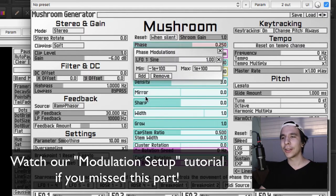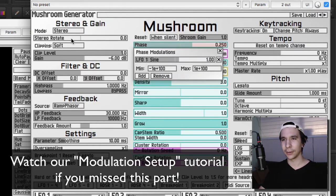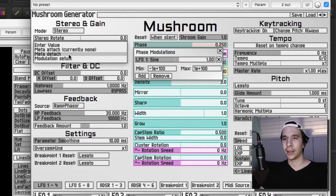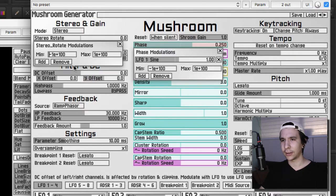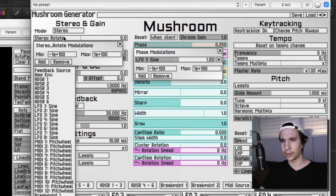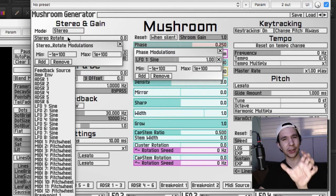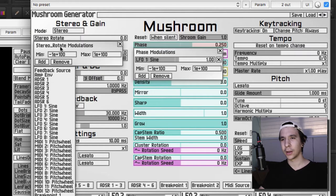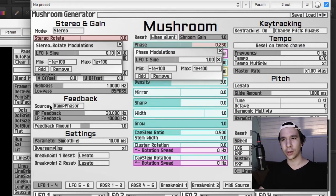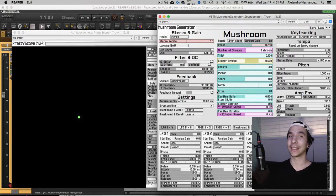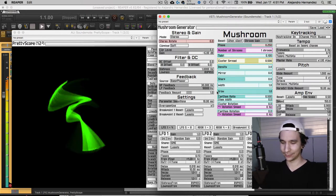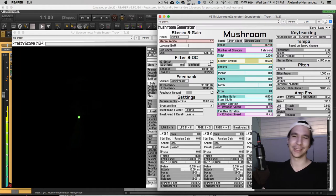It's a sine wave and we also added on the stereo rotate so we can actually see under the pretty scope. We added an LFO 1 too and it sounded like this.